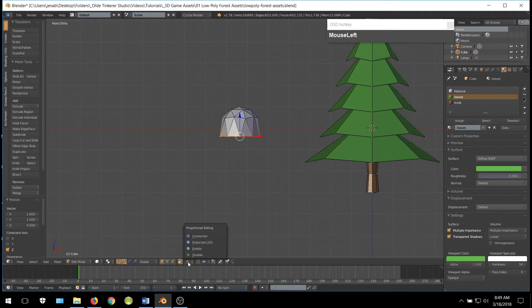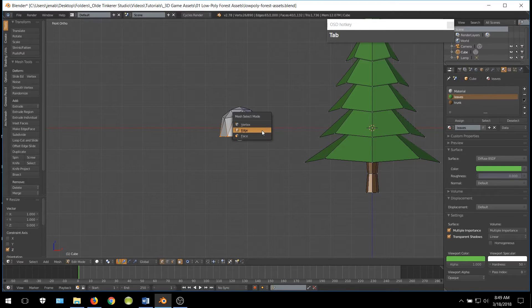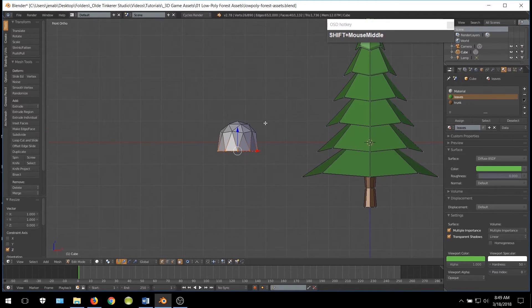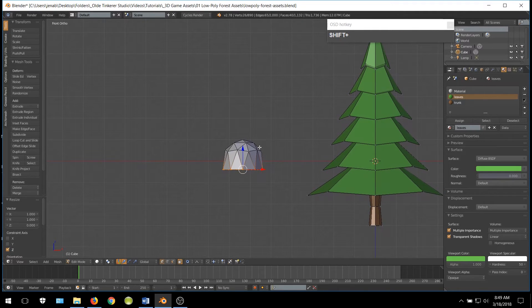Go ahead and turn Proportional Editing back on. Make sure that you choose Connected. Like before, we are going to choose various vertices and manipulate our rock.